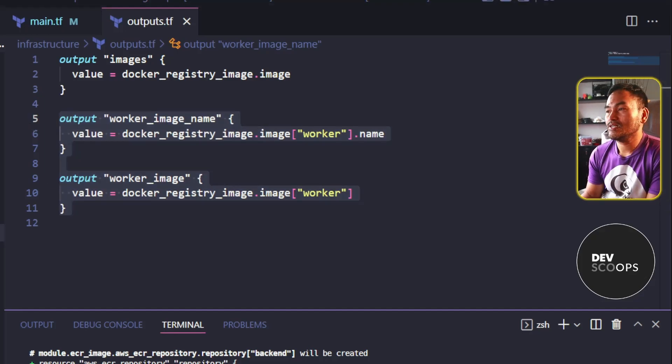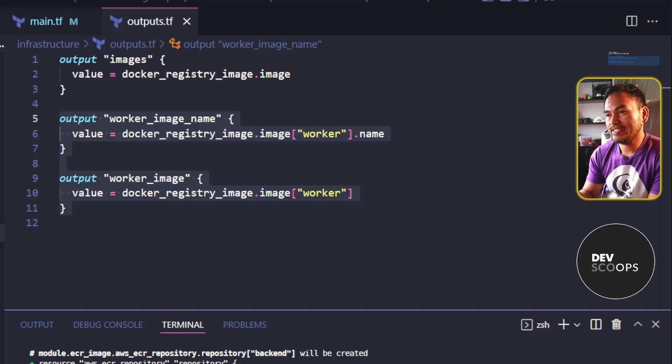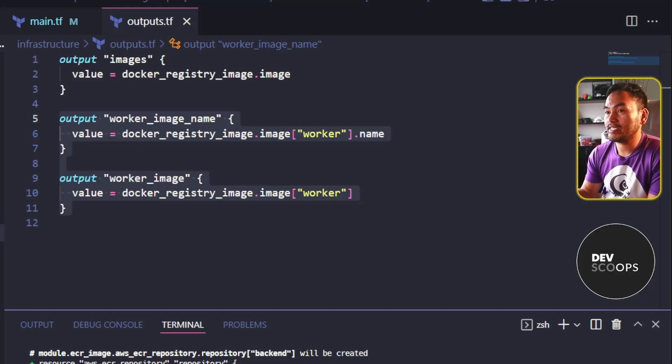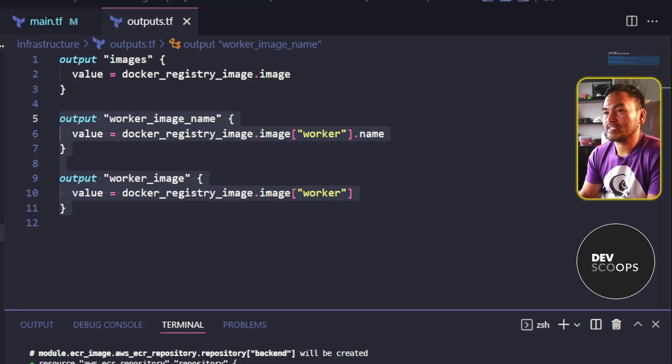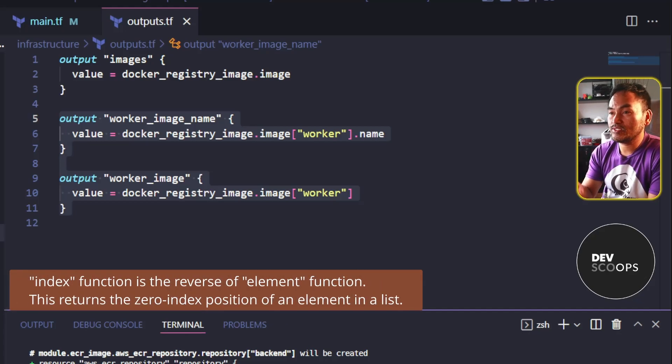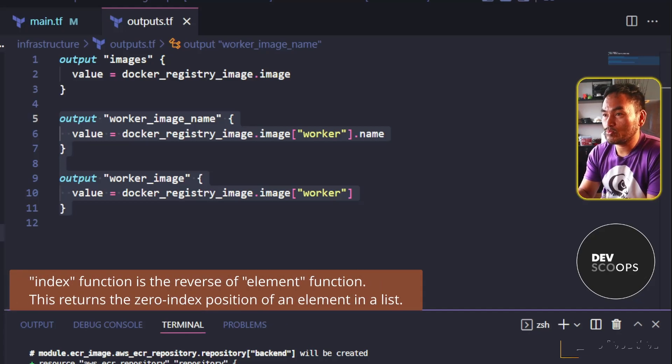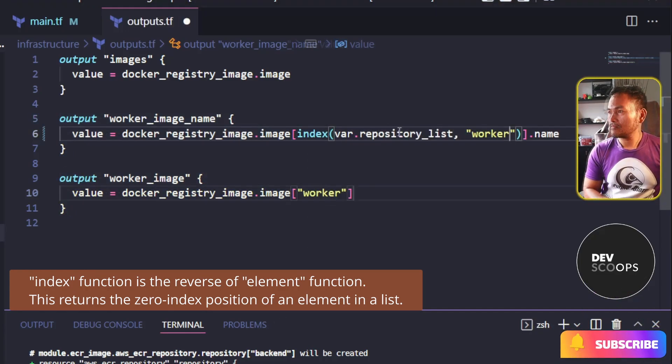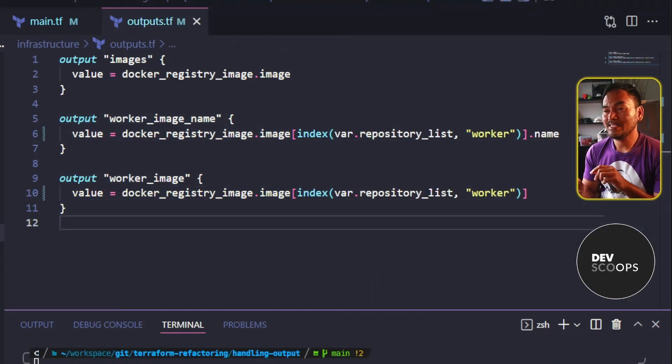To fix this, what I need to do is find the index of the string that I want to pull from the list. In this case, I need the worker string. And then I will use that index to find the resource that I want to pull the value from.